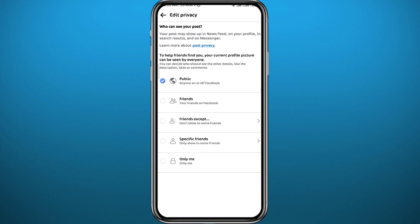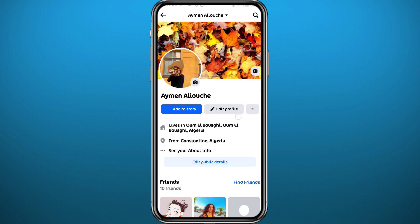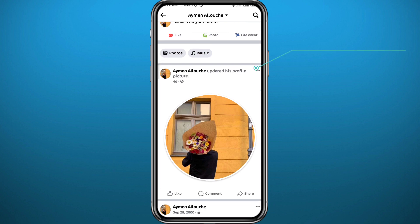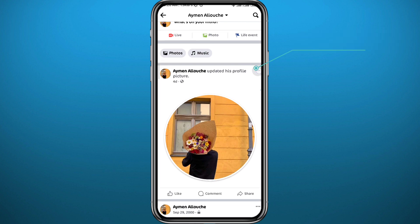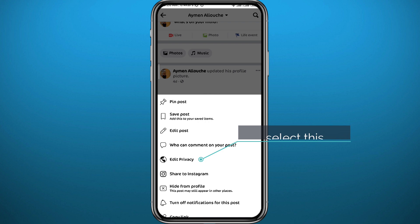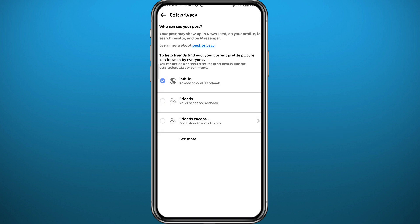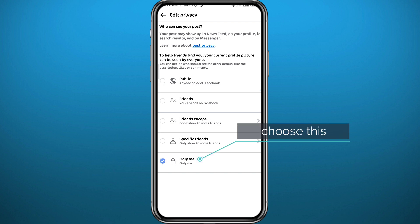Once you quit, the profile picture will be private. You can also do that from the profile picture post — tap in the top right corner on the post, then tap on 'Edit Privacy' again. Tap 'See More' and select 'Only Me' at the bottom.